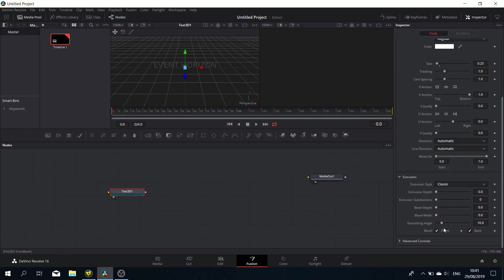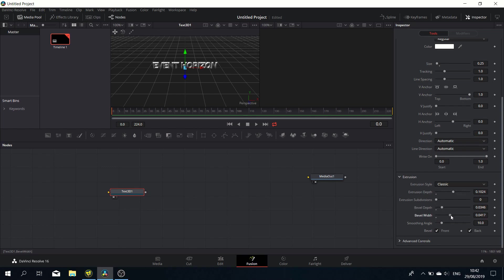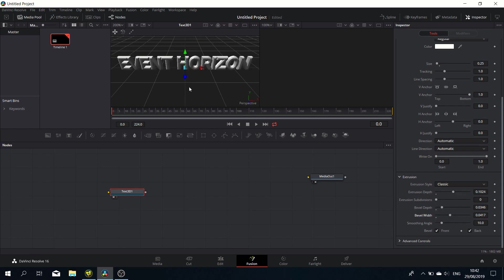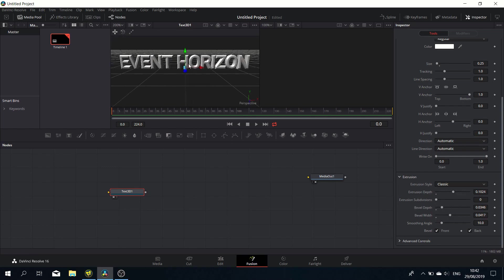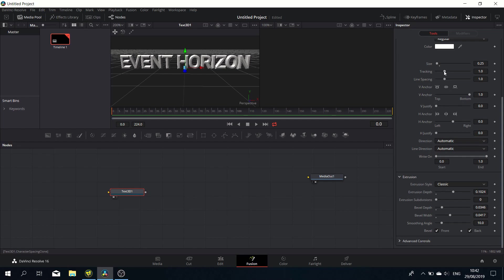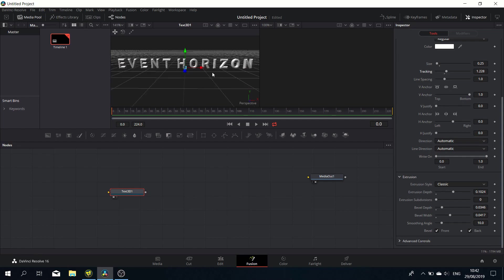Let's head over to the extrusion bit and give it a bit of depth. Once we've done that, let's give it some bevel depth and width as well. Now it looks like that, but we need to adjust the spacing or the tracking. That looks a lot better.